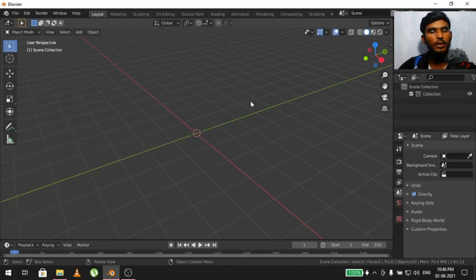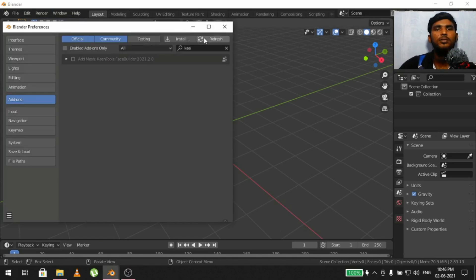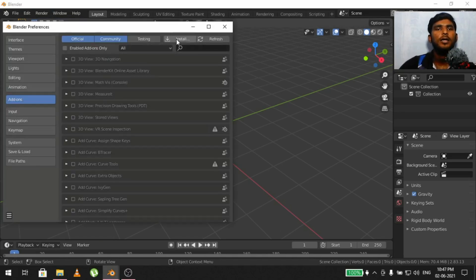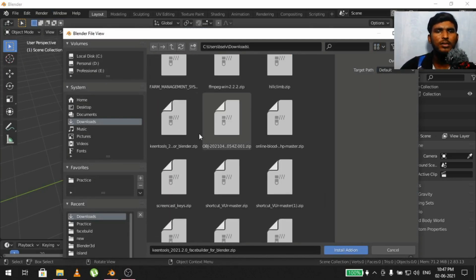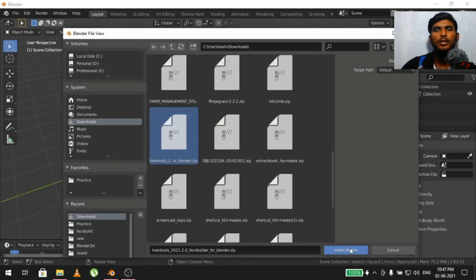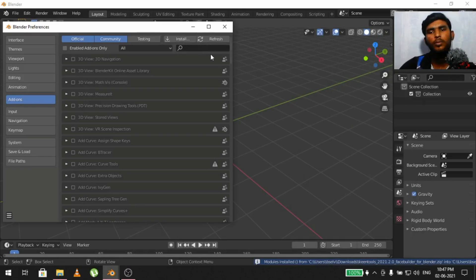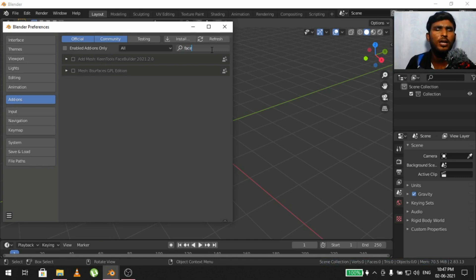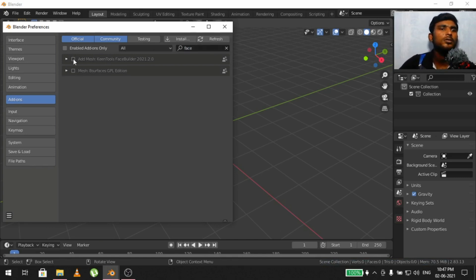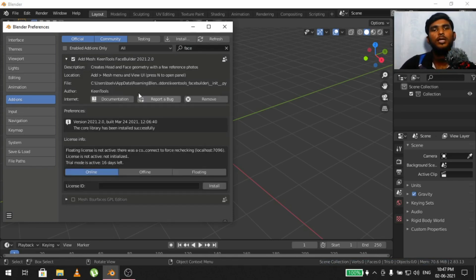You can press the download button. We have already downloaded it. There is a default scene in Blender. We want to click on Edit Preferences. We will go to the Add-on section, click the install button, click on the add-on location, click Install Add-on, and the modules are installed. Now you can search for Face Builder or Key Tools. Click on the enable checkbox to enable the add-on.